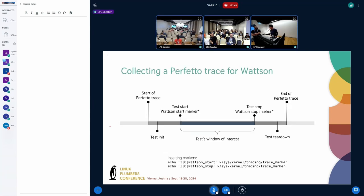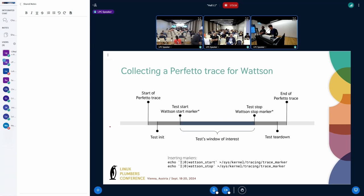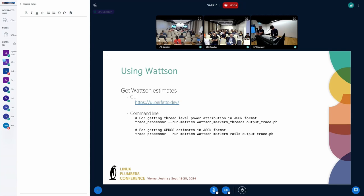In order to use Watson, you need to collect Perfetto traces. Perfetto is an open source tool that leverages the kernel's ftrace in order to come up with the stats we need in order to get our power estimates. Most test setups follow a timeline that includes initialization and teardown. So we created this notion of Watson markers to define the period of interest and exclude the initialization and teardown. We highly recommend using the markers because the initialization and teardown, in some cases, can actually use more power than the test itself, and even if that didn't, it introduces noise to your test. You can use the markers with the commands at the bottom.